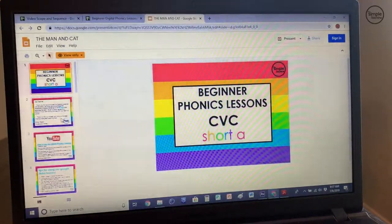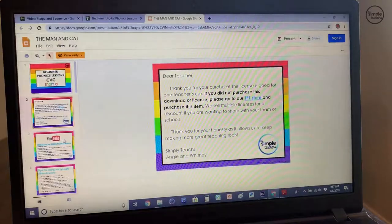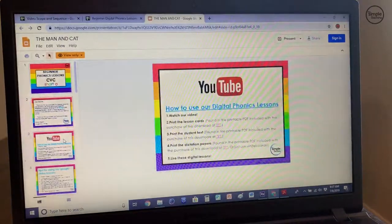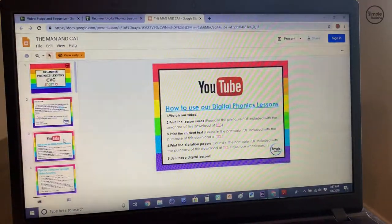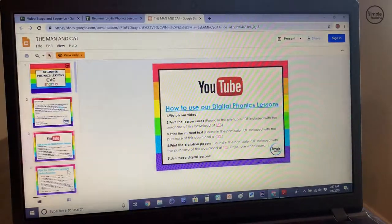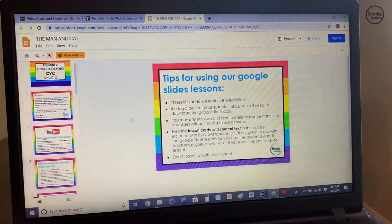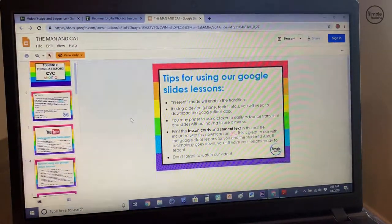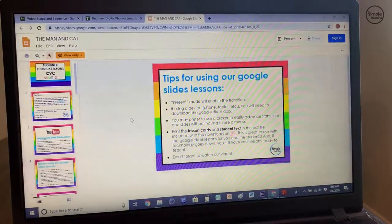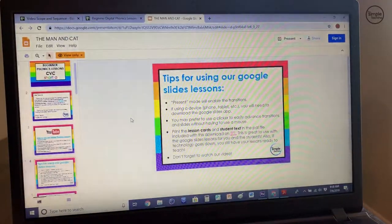This is a view-only link for you — you won't be able to print or share this due to licensing issues. Page two goes over licensing information. Page three goes over how to use these, which I've already covered. Page four is important for the digital lessons — the Google Slides portion of the download. Here are some tips.